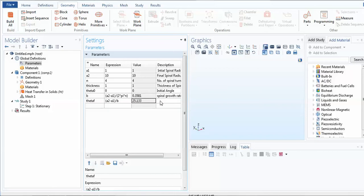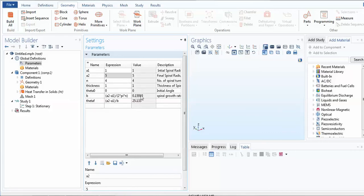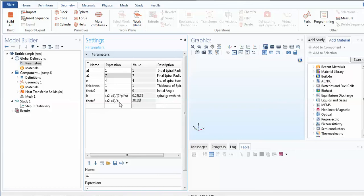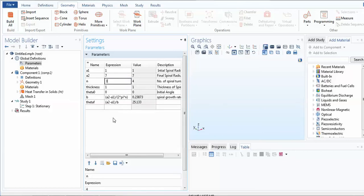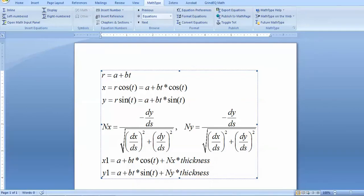This is the final angle value for the spiral. For example, if I change the final radius to 5, you can see that theta_final changes automatically. If I change it to 7, the value changes again, but the number of turns stays the same. I will fix the values at a2 = 10 with 3 or 4 turns — you can make a denser spiral if you wish. This value of theta_final will be used later.